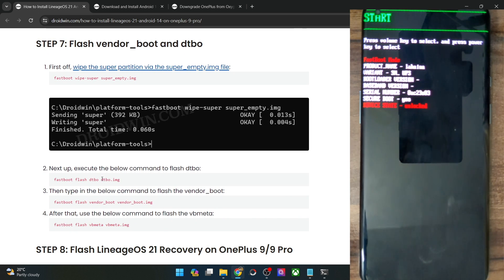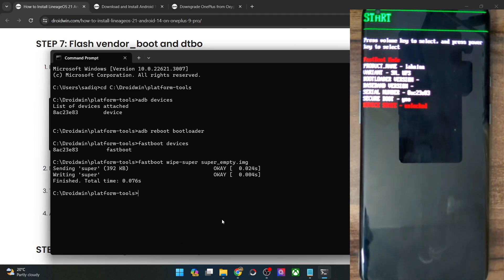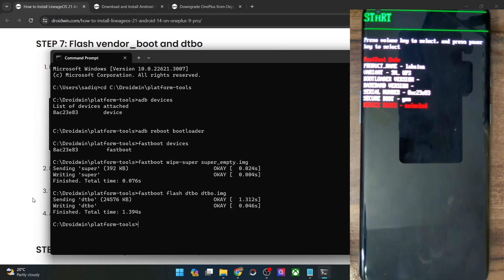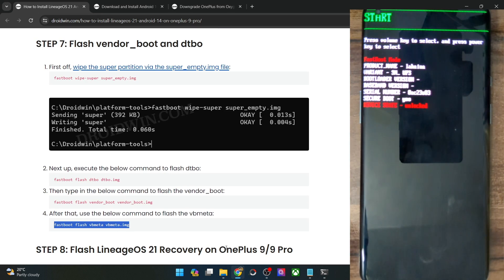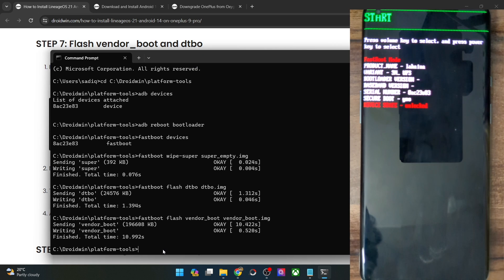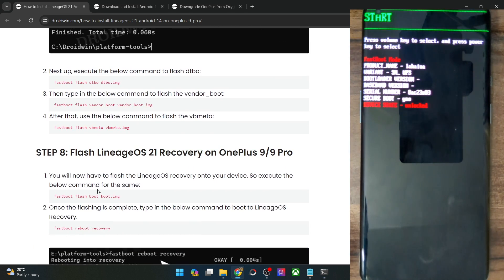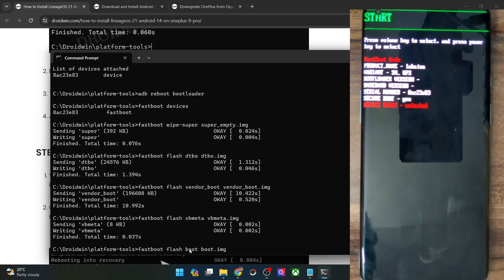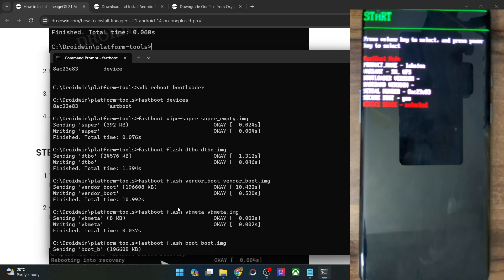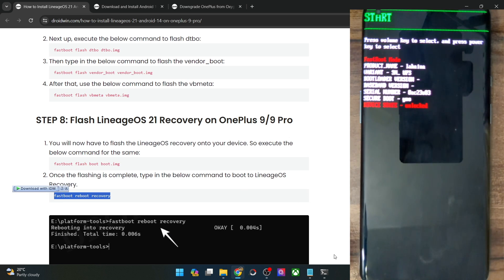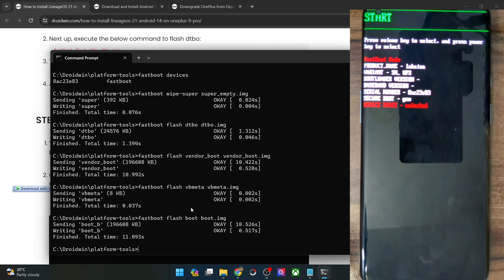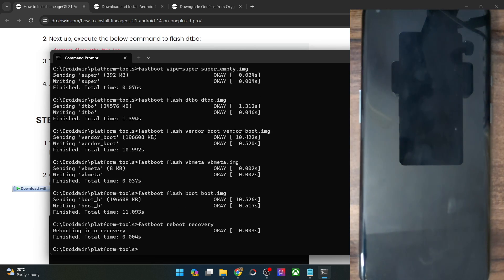Once that is done, you will now have to flash the dtbo file to its partition. Let's copy-paste that command as well. Let's now flash the vbmeta file as well. After that, you can now flash the recovery file. Since our phone does not have a recovery partition, we will use the boot partition to flash the recovery file. Simply copy this entire command — we are flashing the LineageOS recovery to the boot partition, which will take a few seconds. Then we can reboot our phone to recovery via the fastboot reboot recovery command.